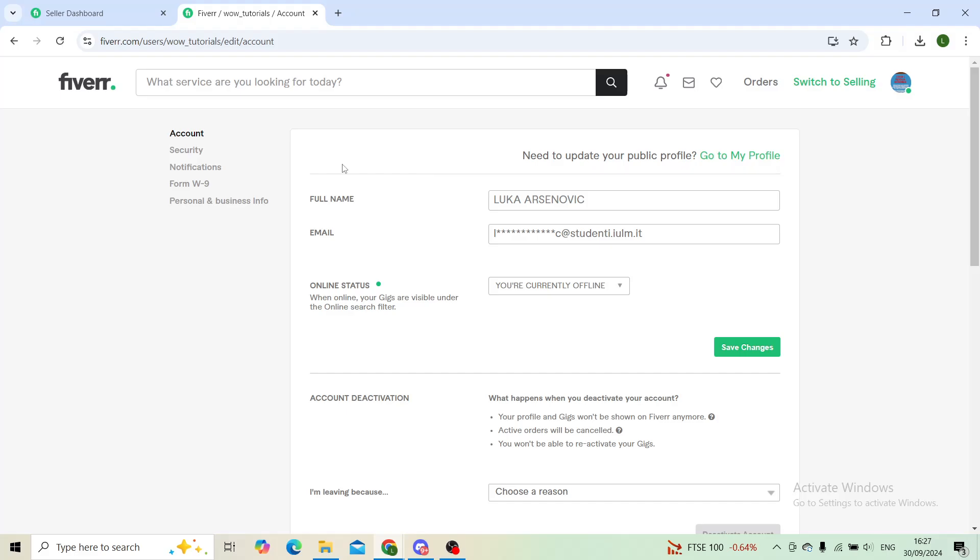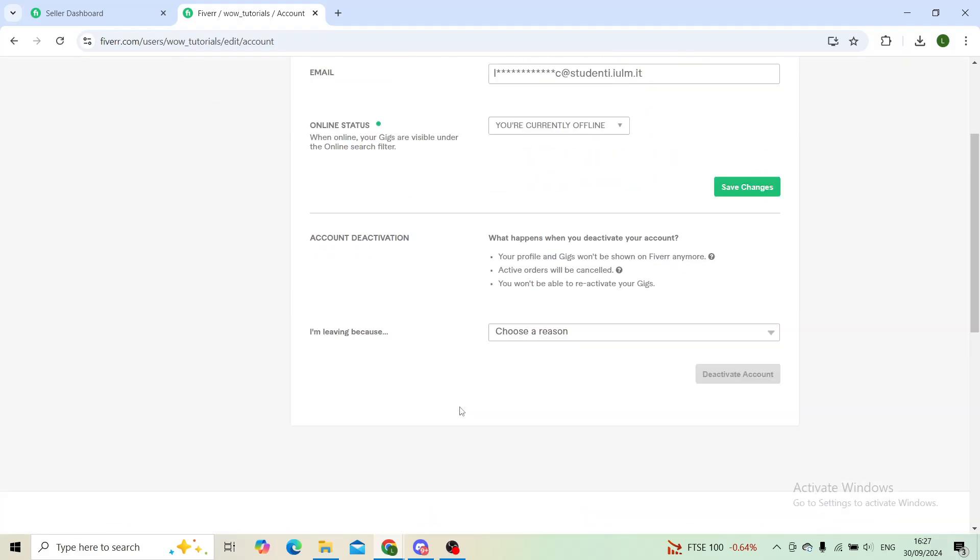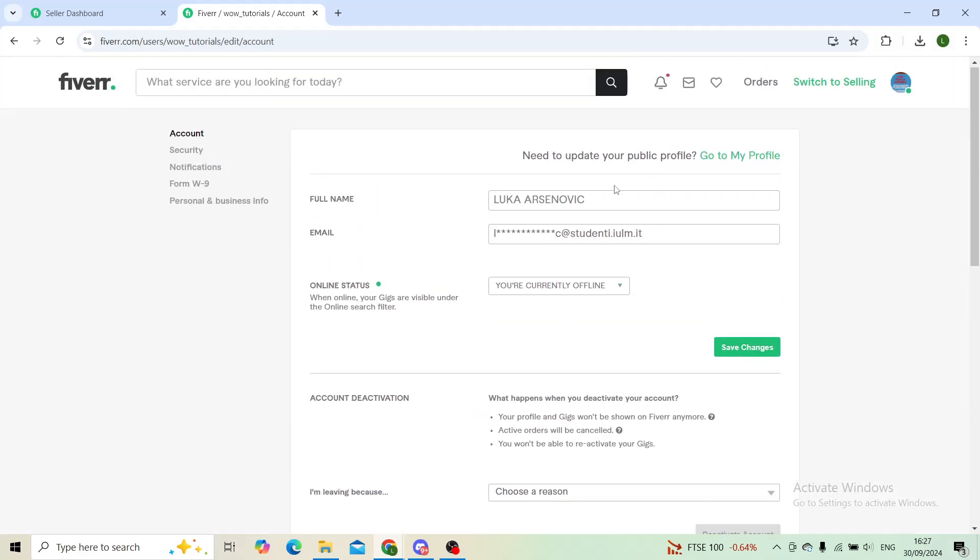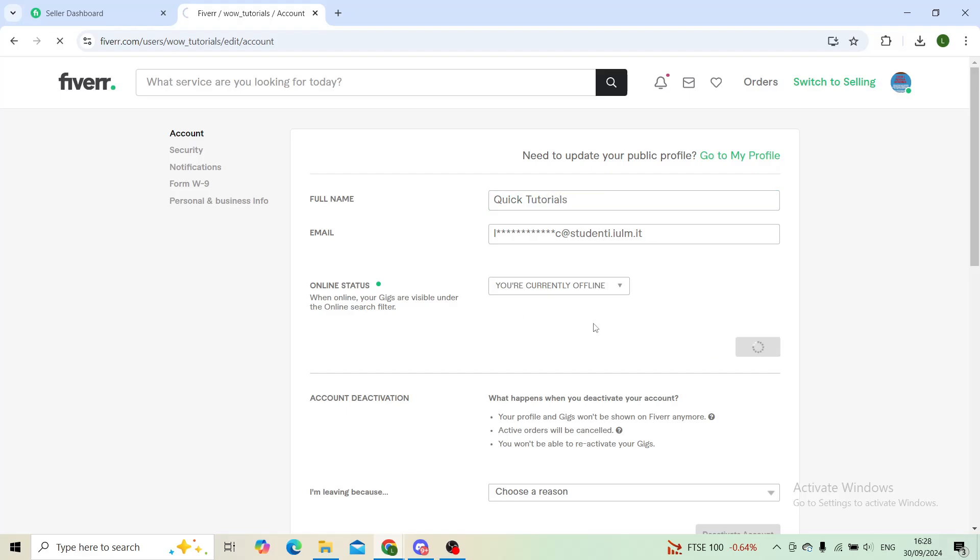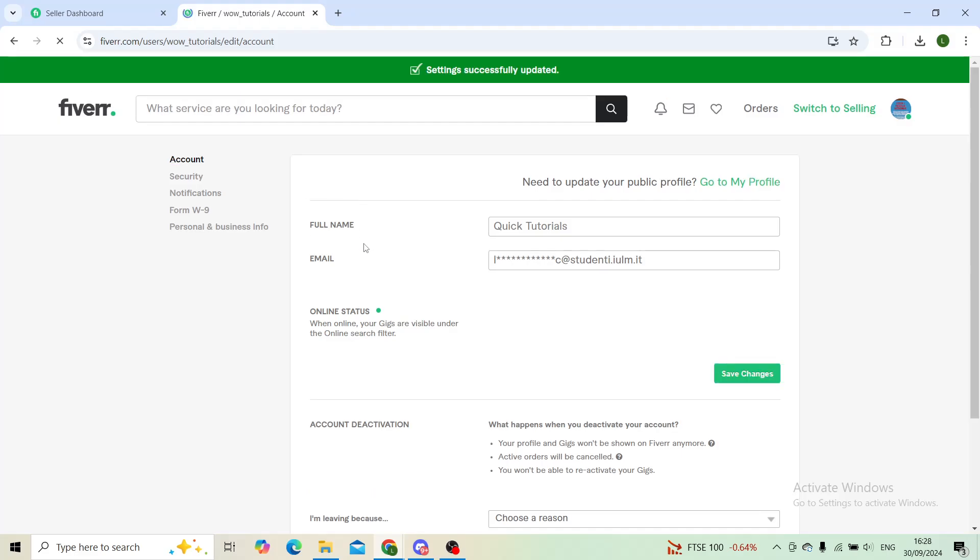In the settings part you'll see that here you have your full name. You can change it anytime, for example, let's say something like this. You'll save the changes and now that will be your full name displayed.